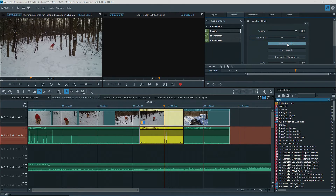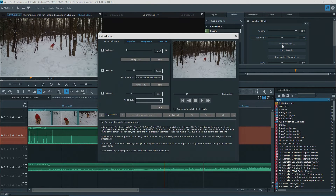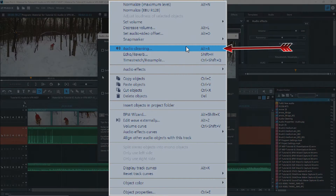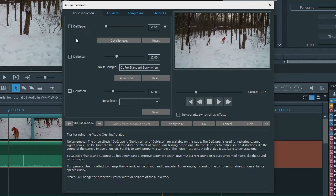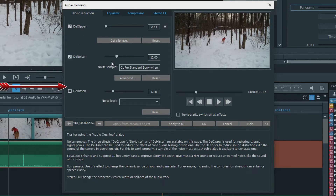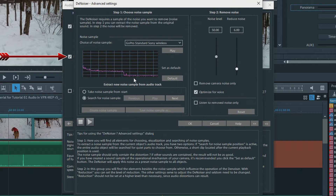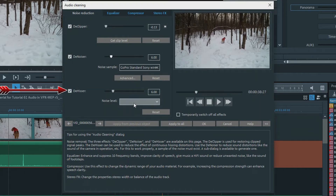Clicking on the audio cleaning button opens an interface. This can also be done by double-clicking on an audio object or from the right-click menu. Under the first tab, Noise Reduction, there is D-Clipper, Denoiser, and D-Hisser. The Denoiser has advanced settings where you can use preset noise samples or get your own. The D-Hisser also has some presets.